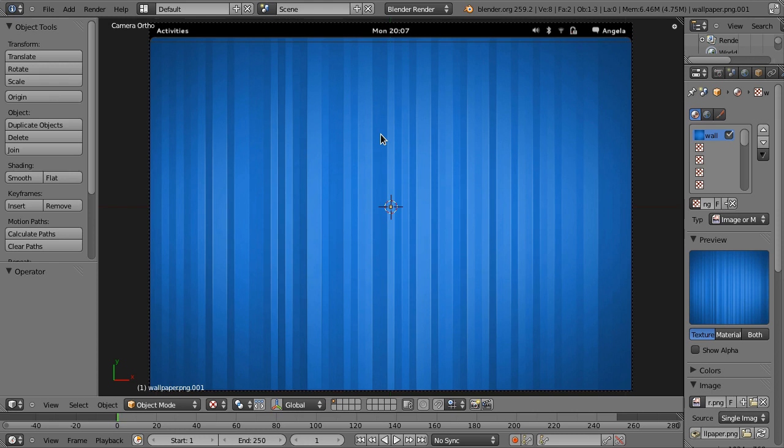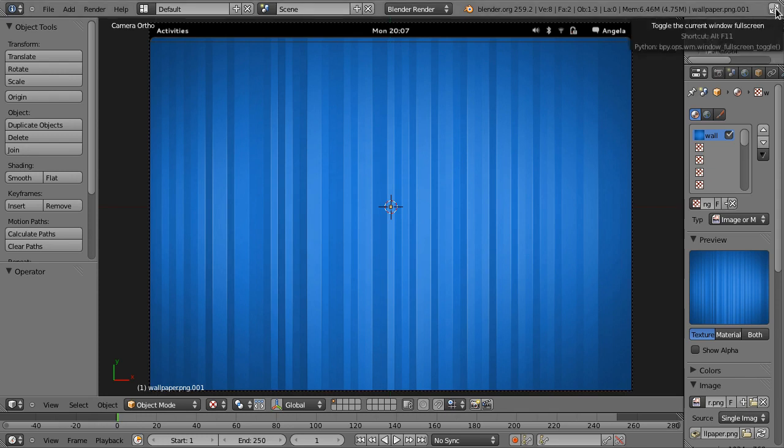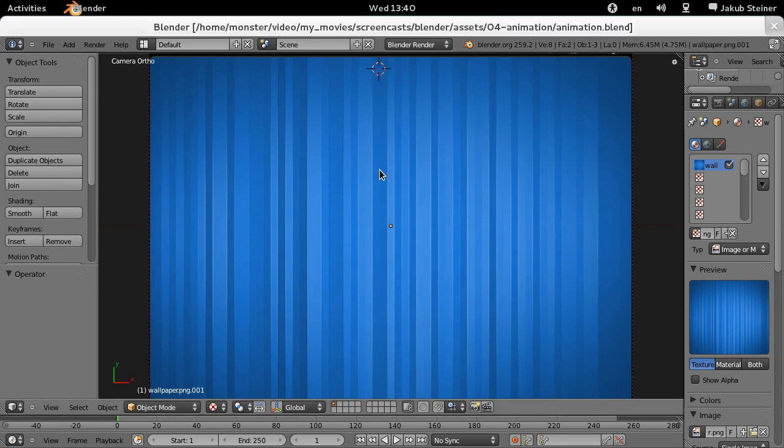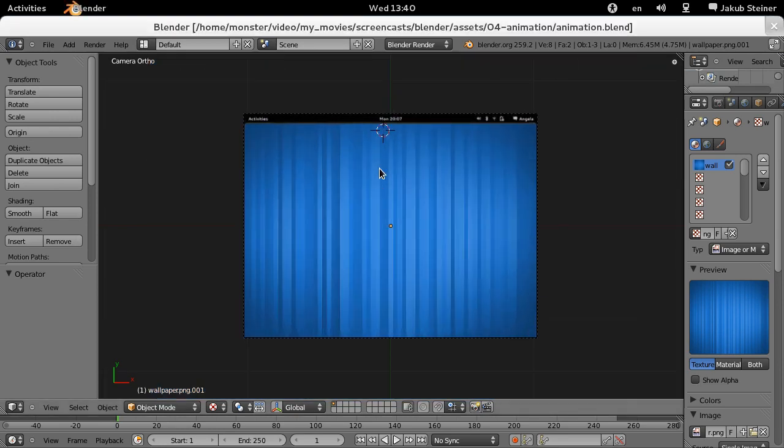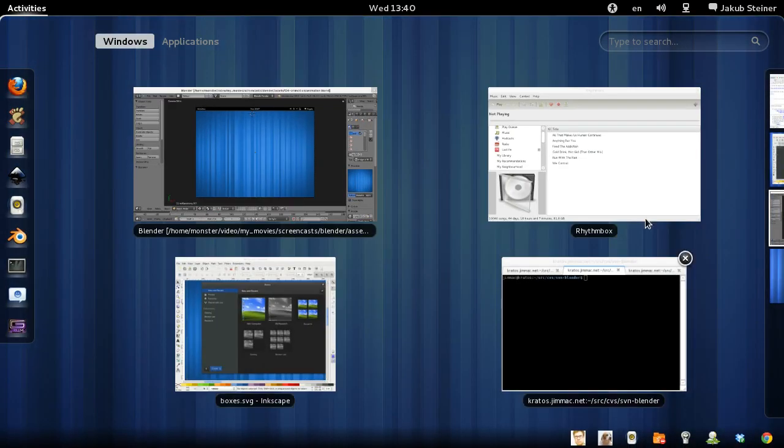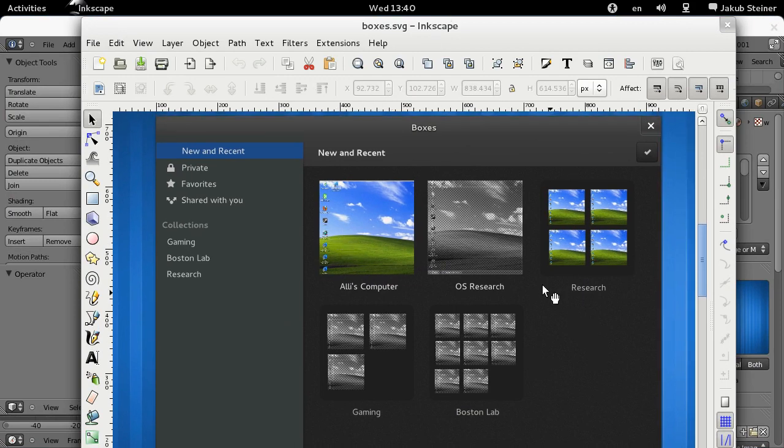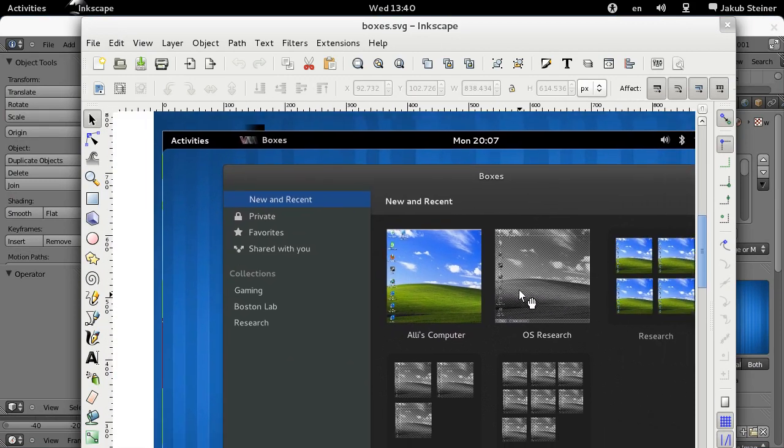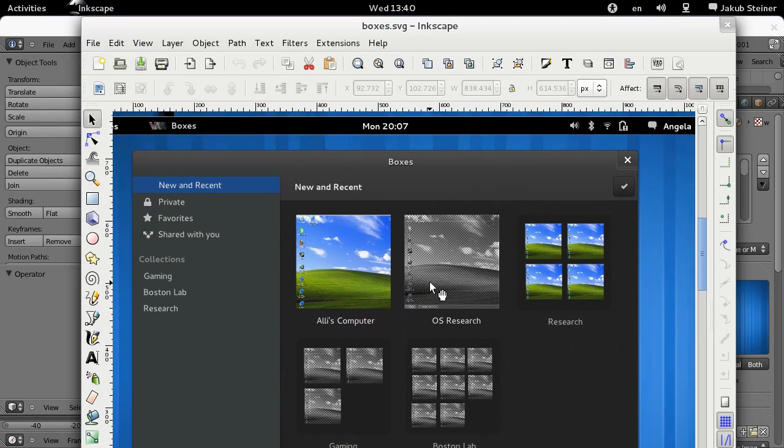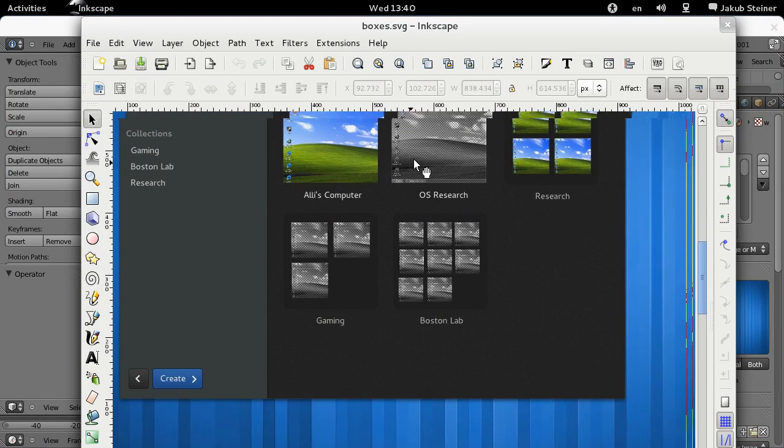Where we have the panel at the top bar and the wallpaper set up. And I didn't prepare the textures in advance because this is something I probably want to show you as well - how to work with Blender and Inkscape together when preparing the assets.